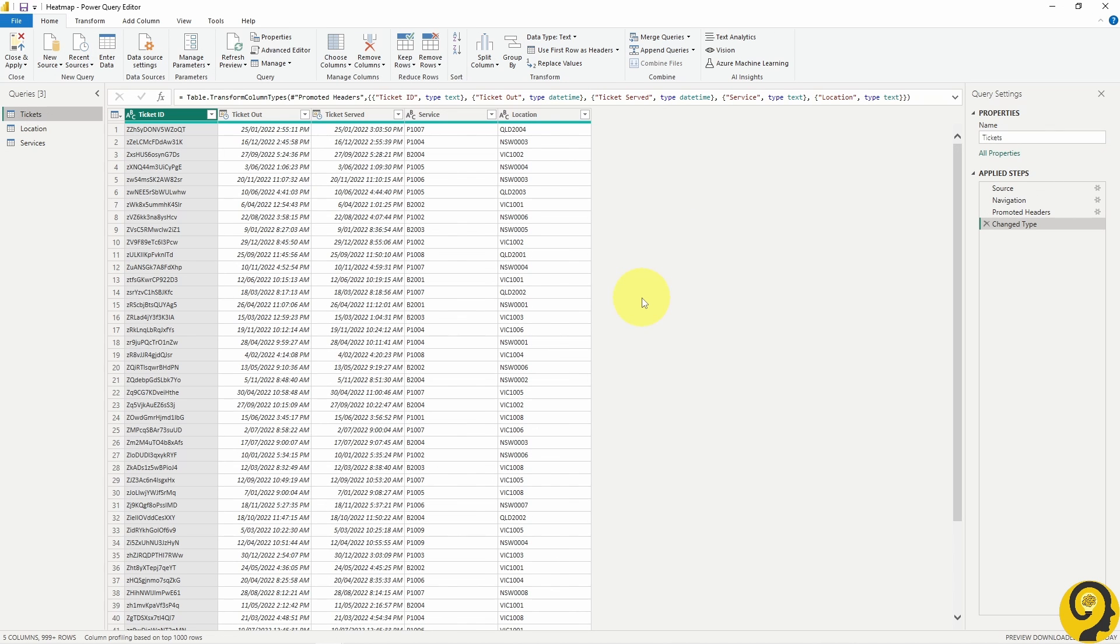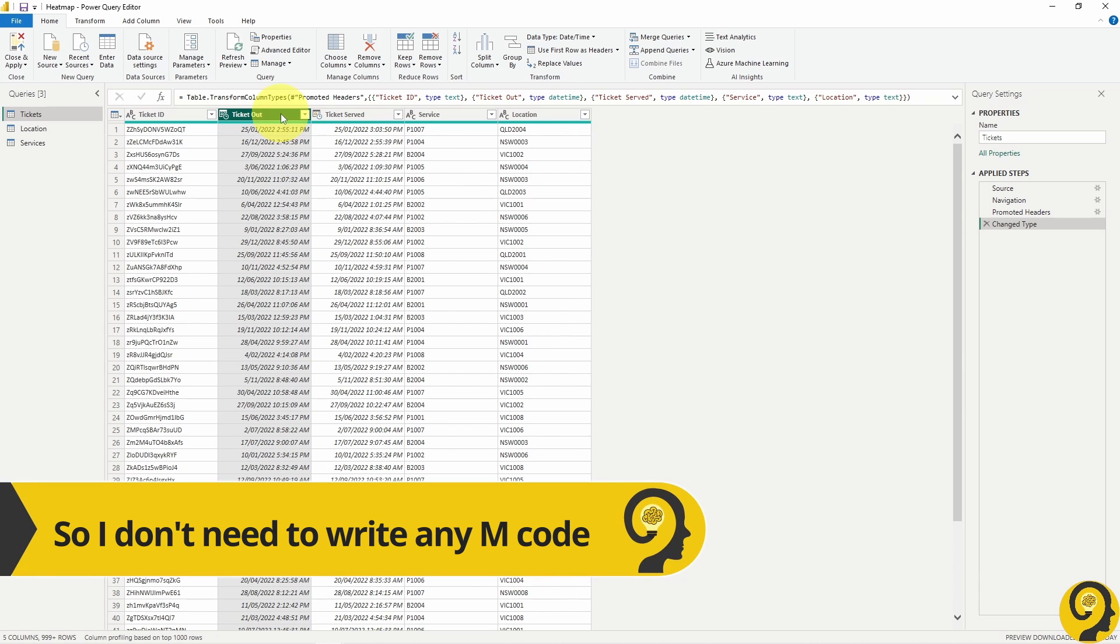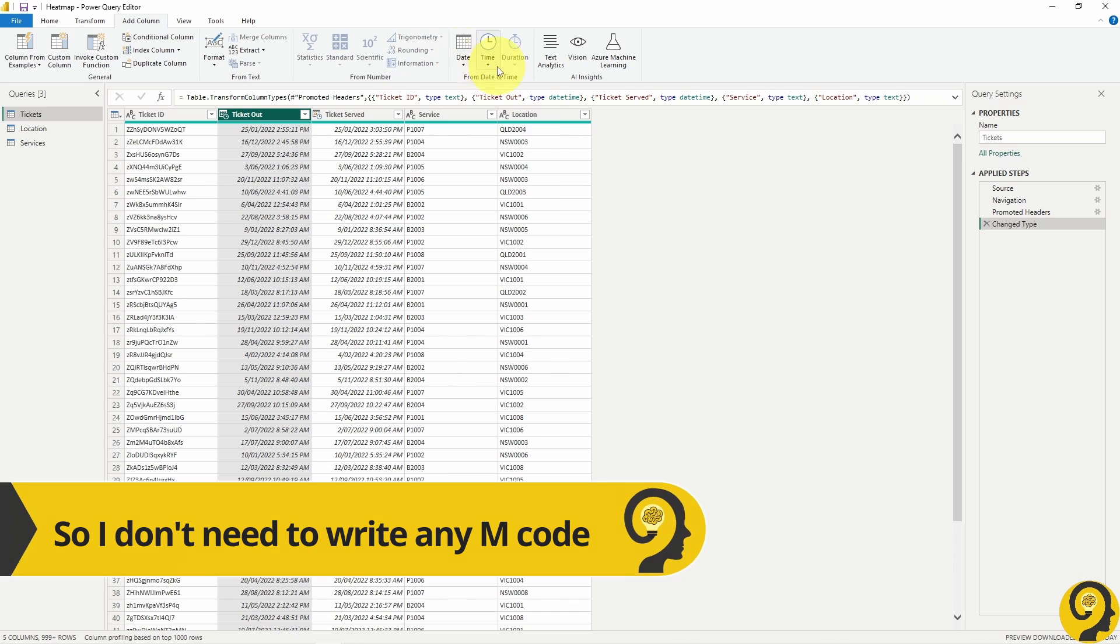First of all, I need to create a standalone date and time column on my tickets table to be able to use those as the base for the date and time tables. The good thing is that I can use the GUI of Power Query and just click on add columns, date and date only.